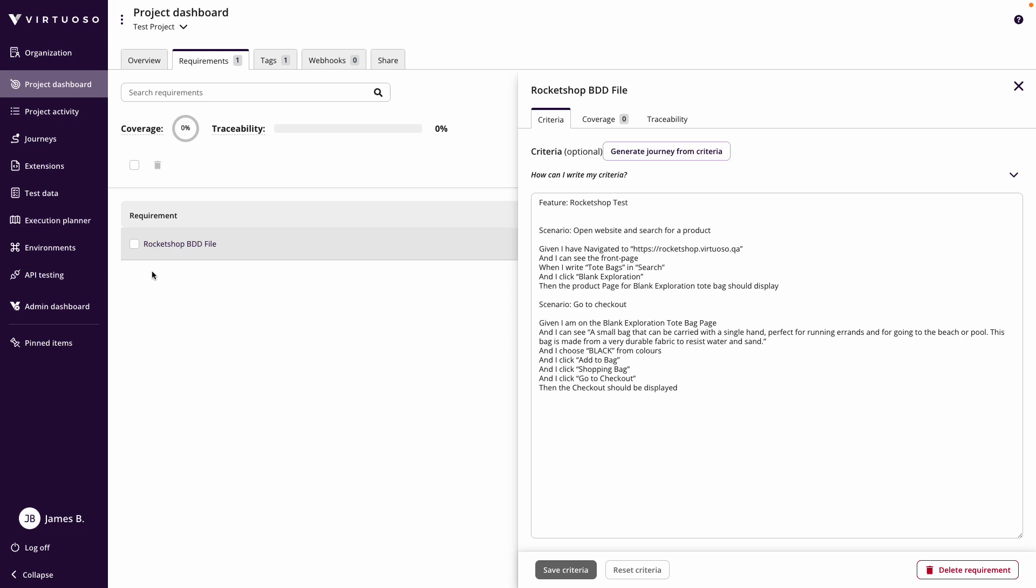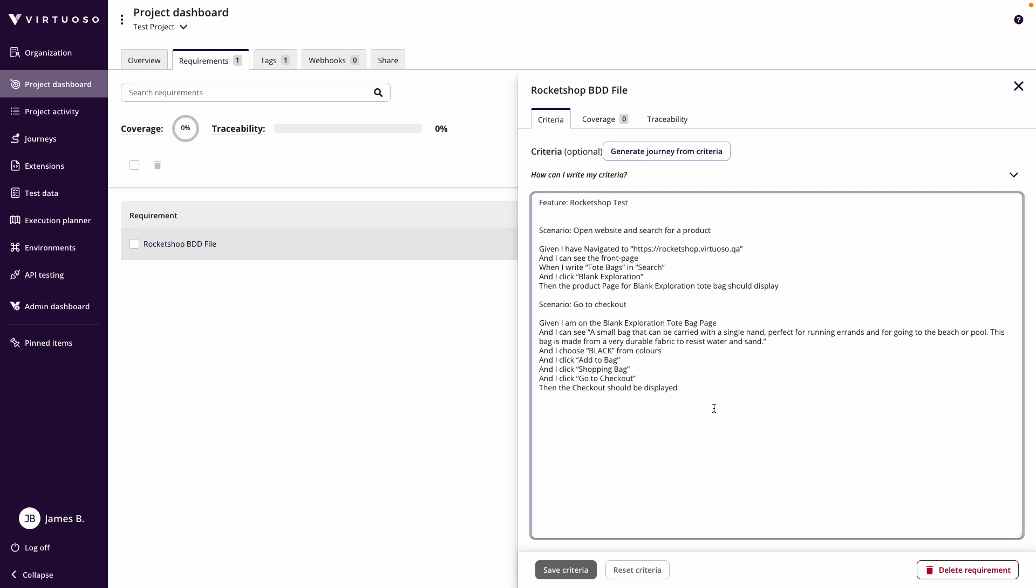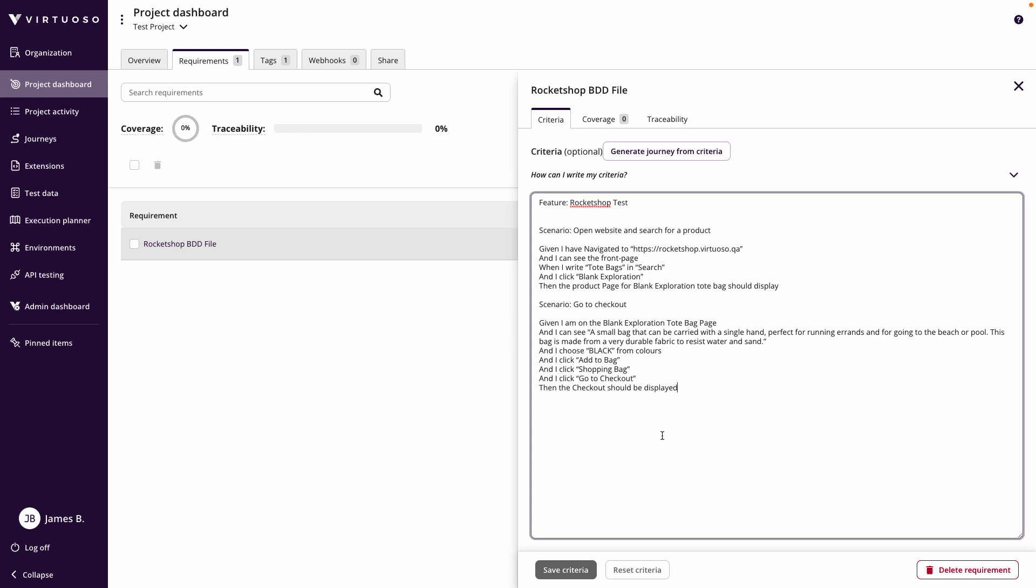So now I've got it and it's based on the file name here of the text file to create my requirement with the given when then embedded. Now what we're going to start looking at is coverage and traceability. So right now, there are no journeys, there are no tests using these requirements.